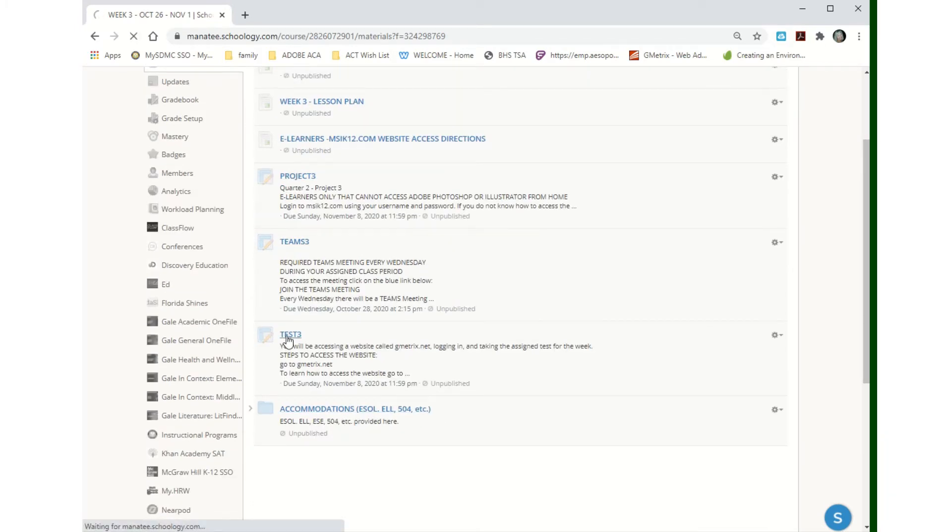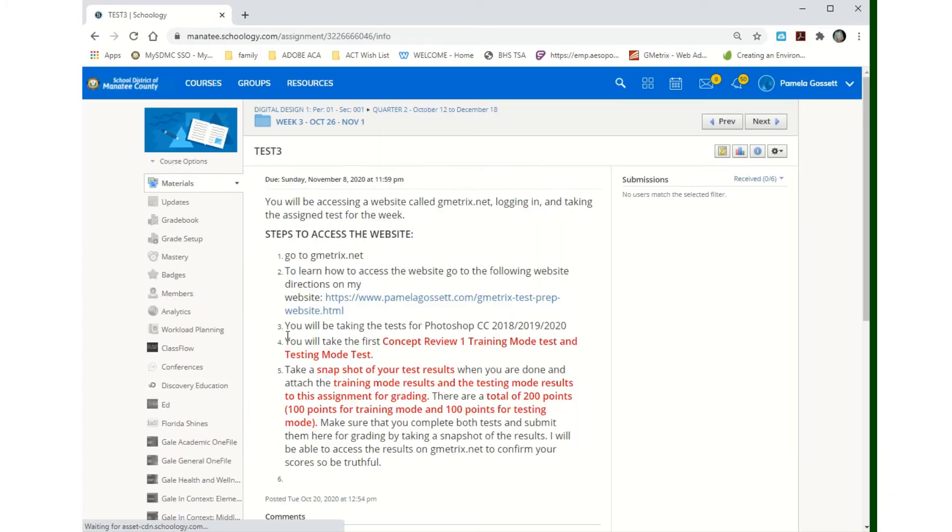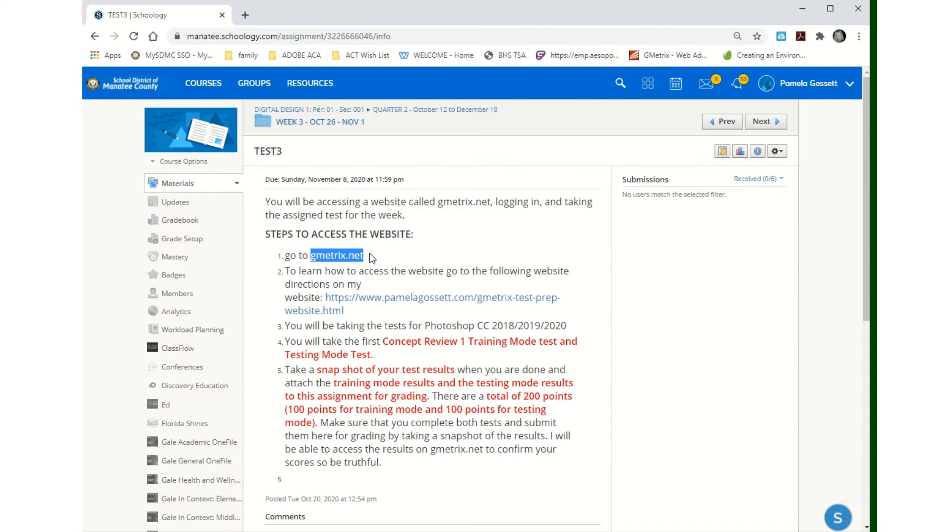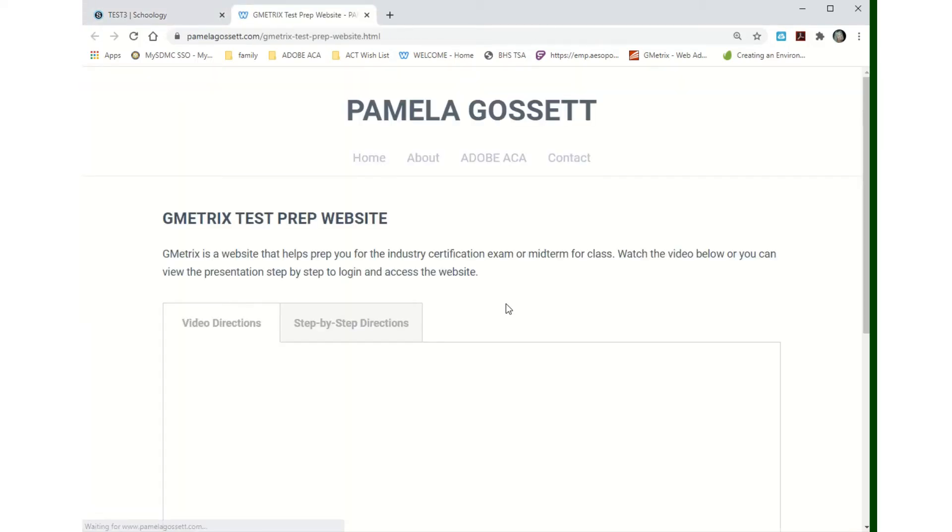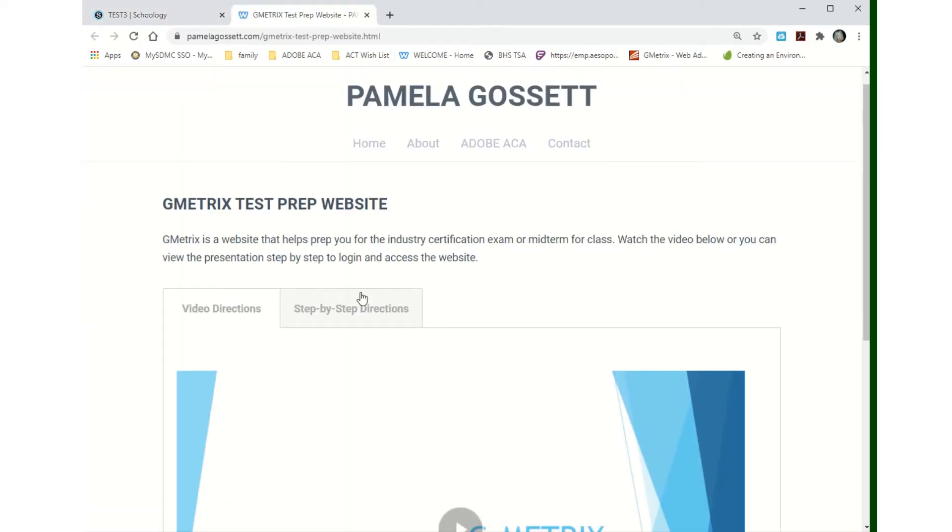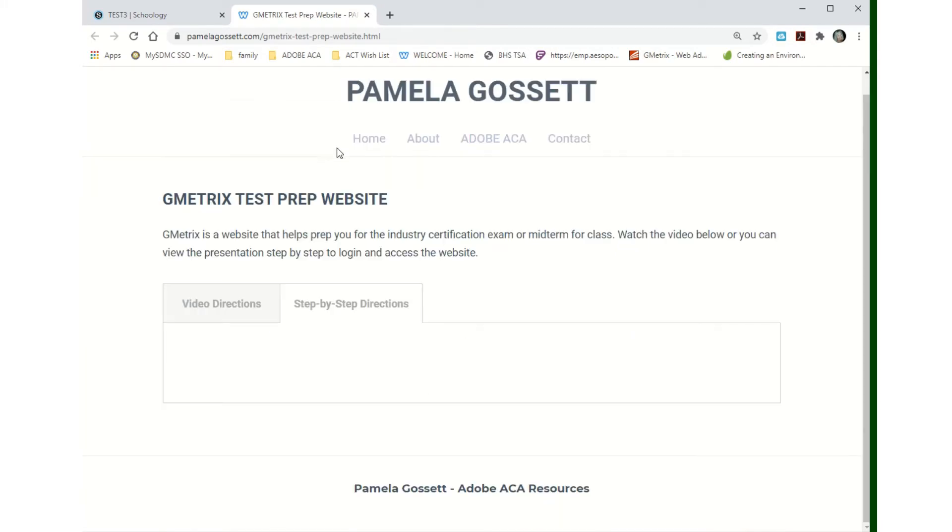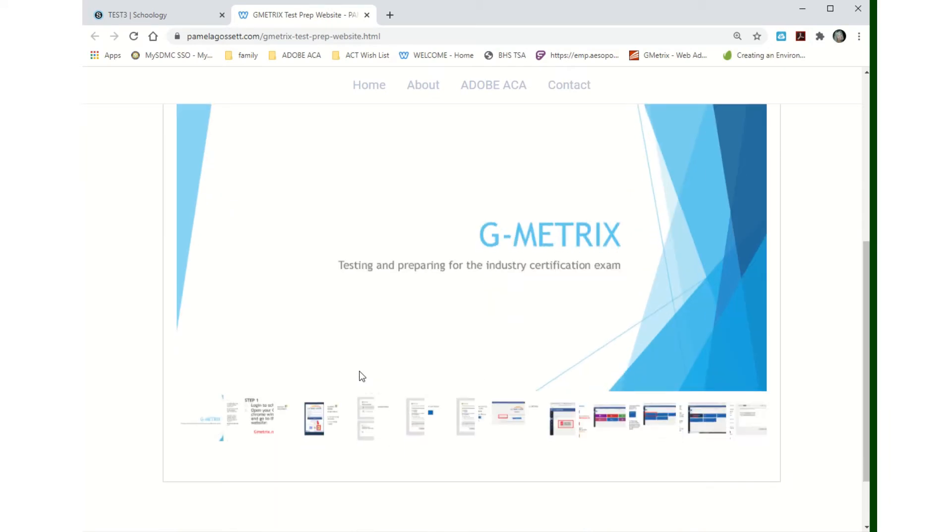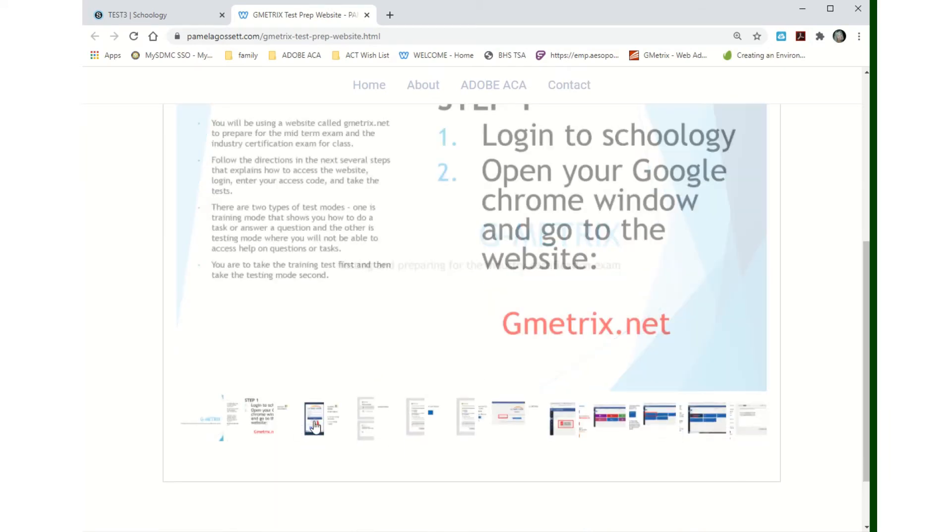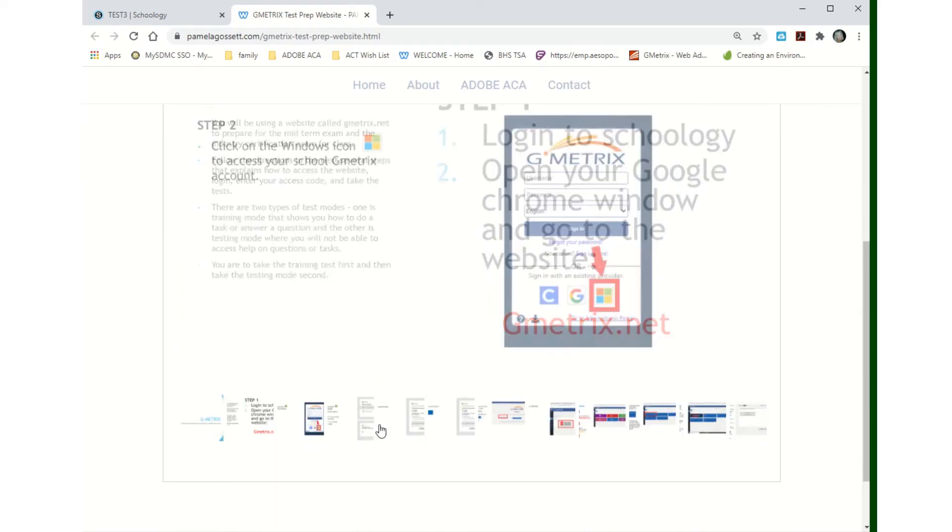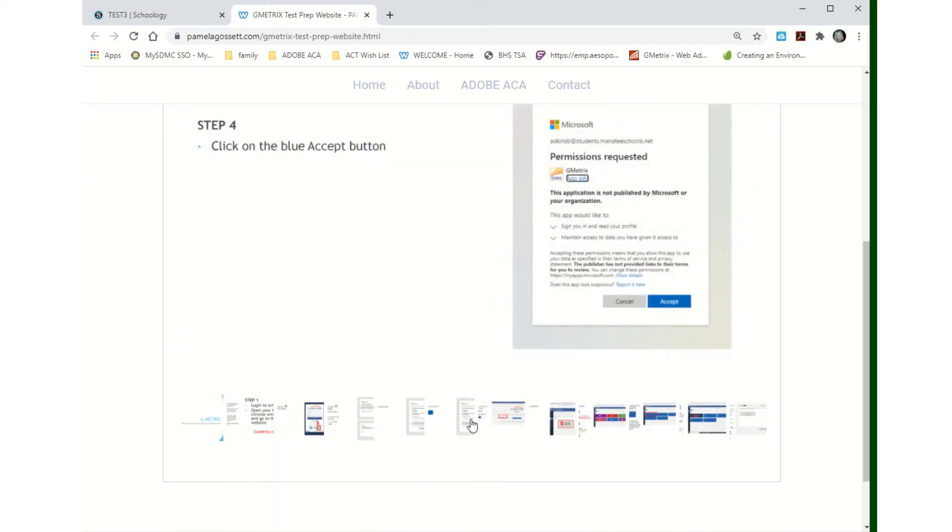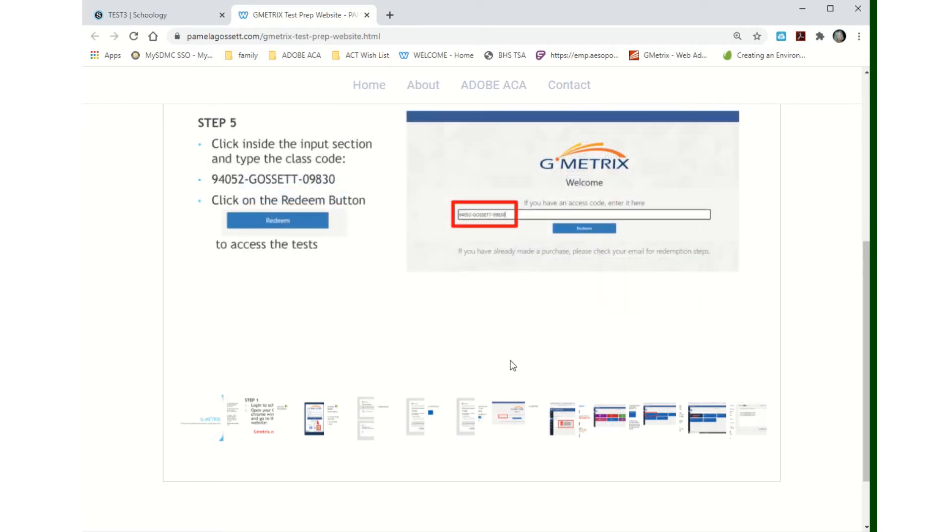Test three. We'll be using Geometrics for the rest of the quarter. You'll access the Geometrics website, geometrics.net. If you click on this link right here, it's going to take you out to video directions that explain how to access the site and step-by-step directions.